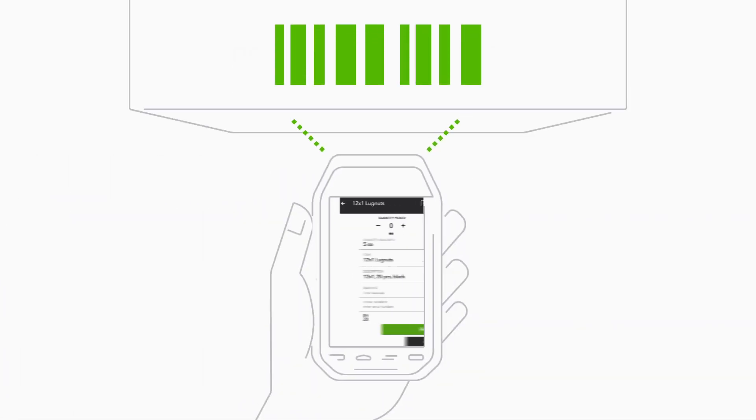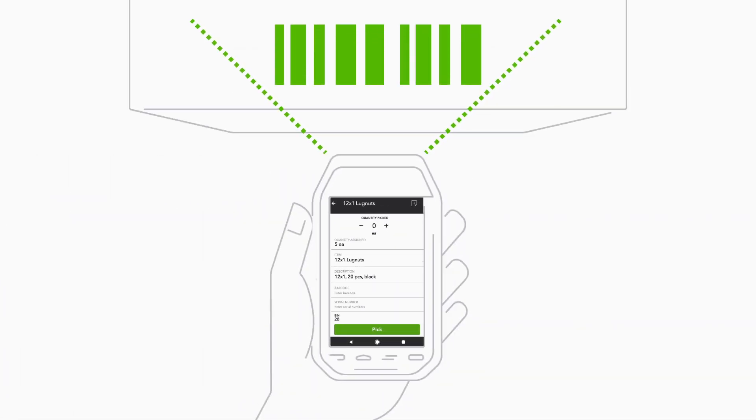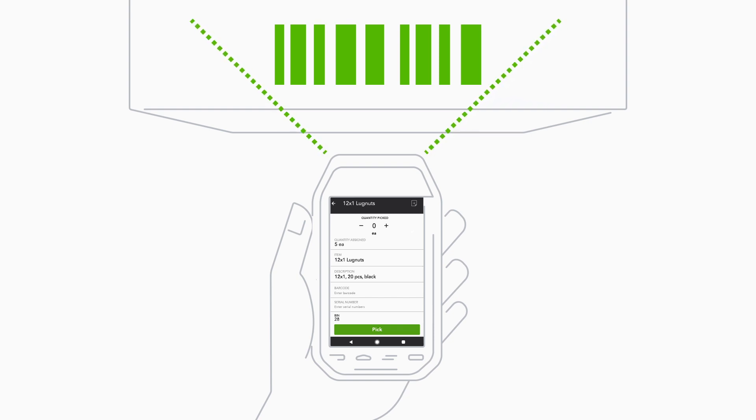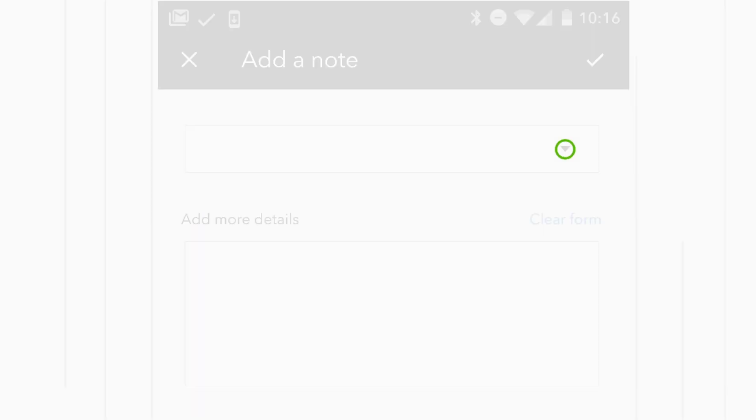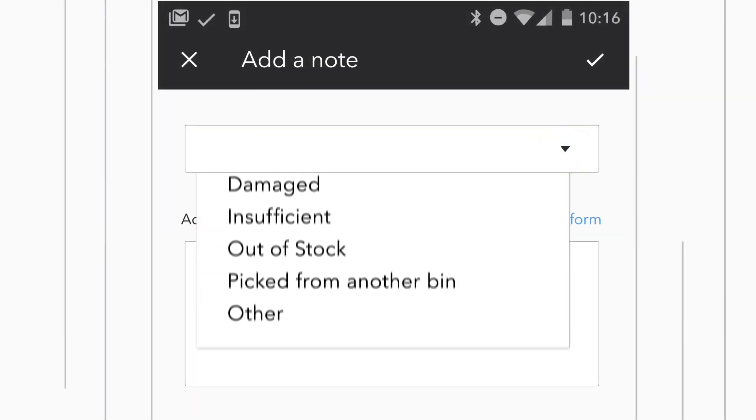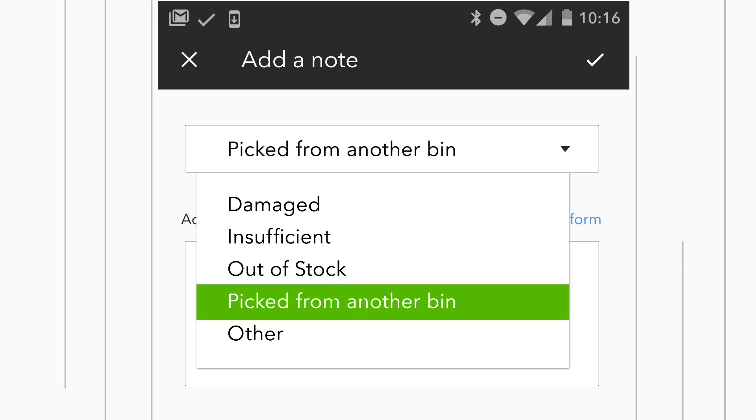As you scan an item in your warehouse, you get all the information you need to pick an item right at your fingertips. You can send notes back to the office.